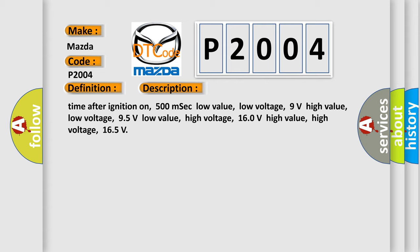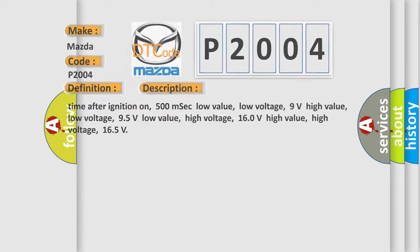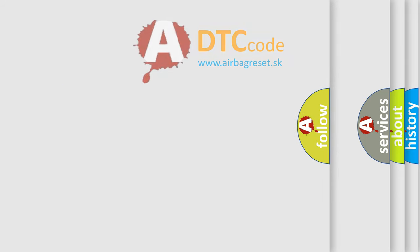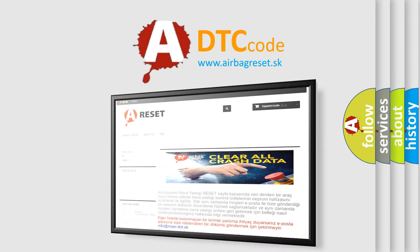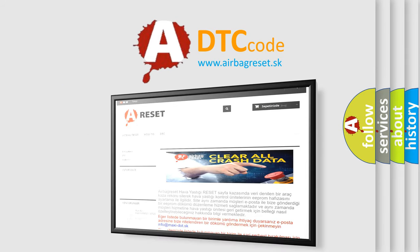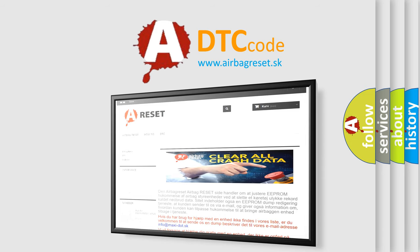The Airbag Reset website aims to provide information in 52 languages. Thank you for your attention and stay tuned for the next video.